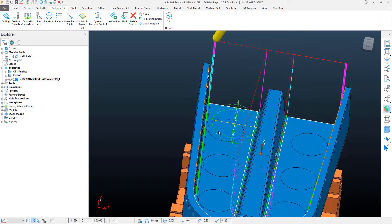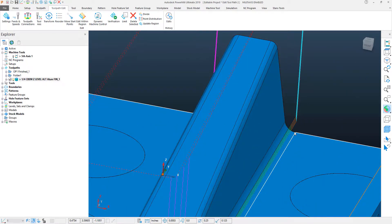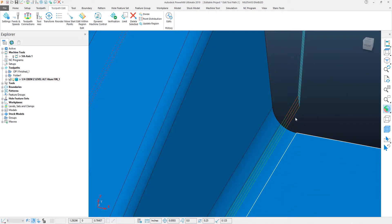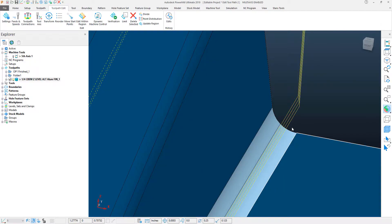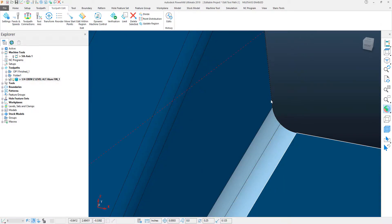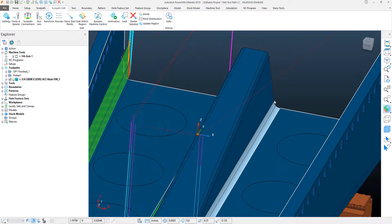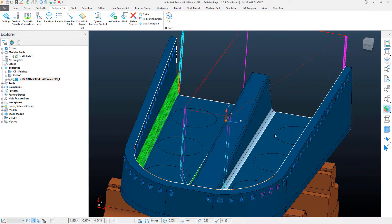what I think I'll do is I'll delete some of the toolpath that I don't want. And you can do that very simply by just clicking delete selected. And PowerMill just gets rid of that toolpath.